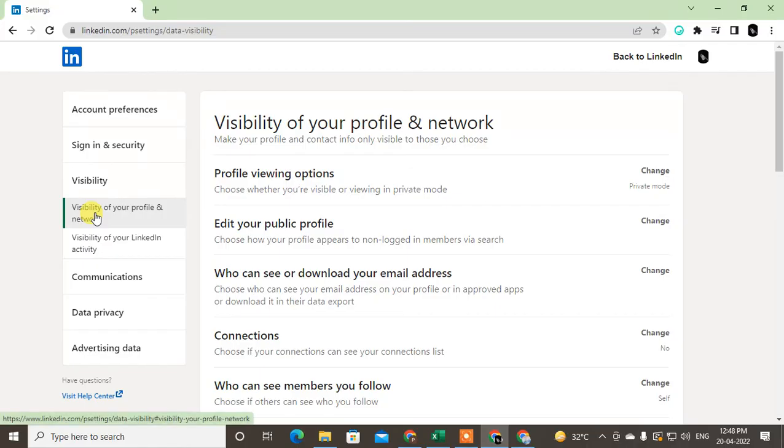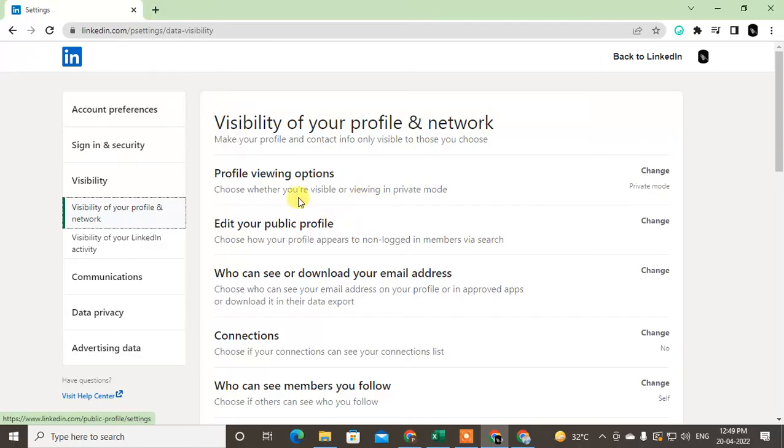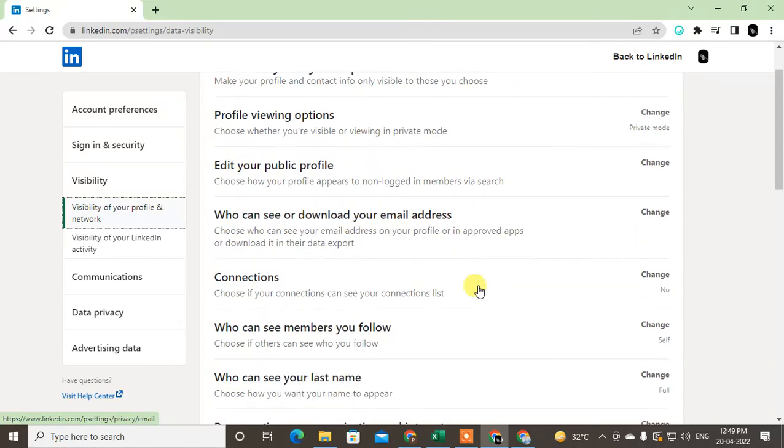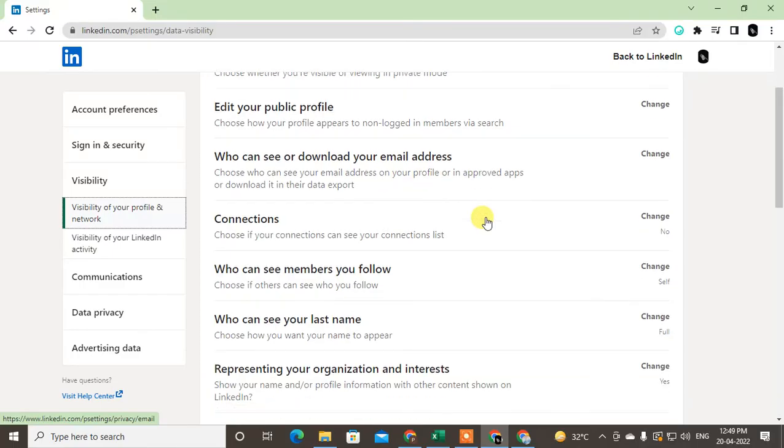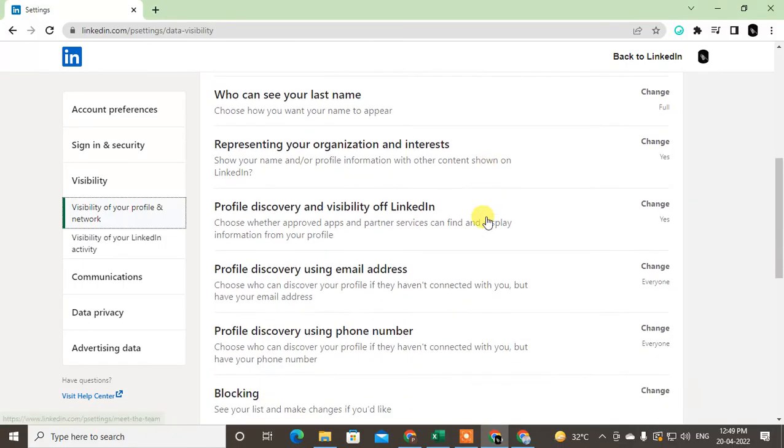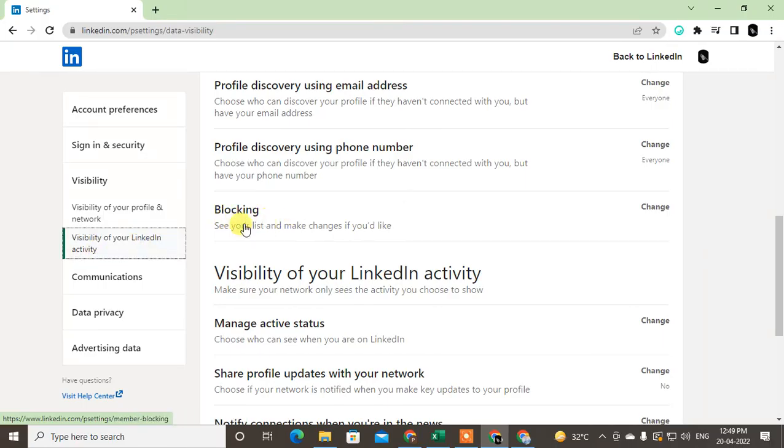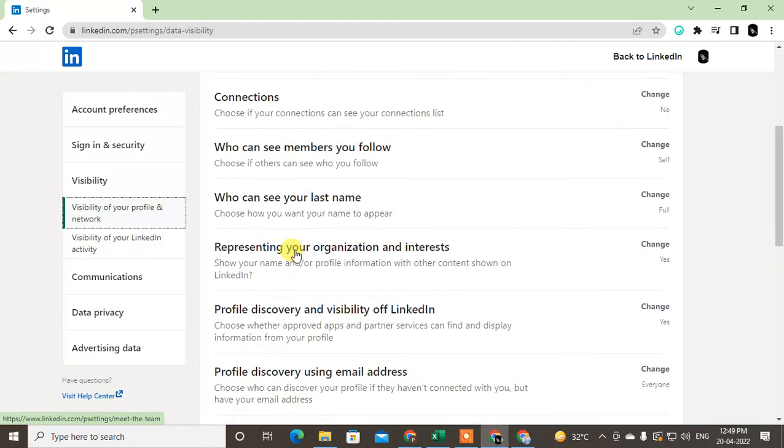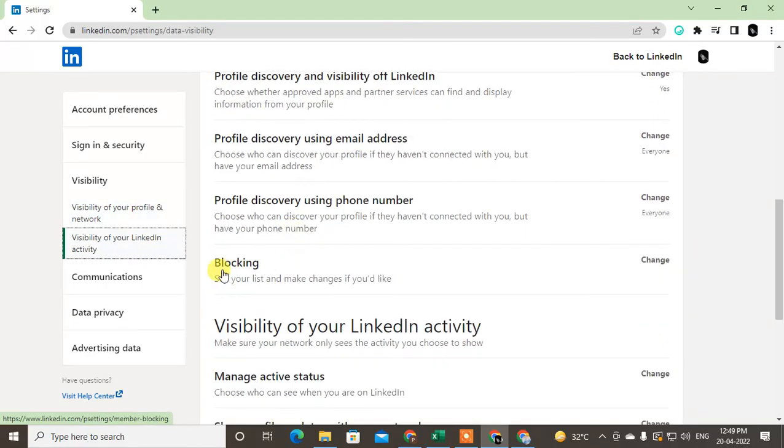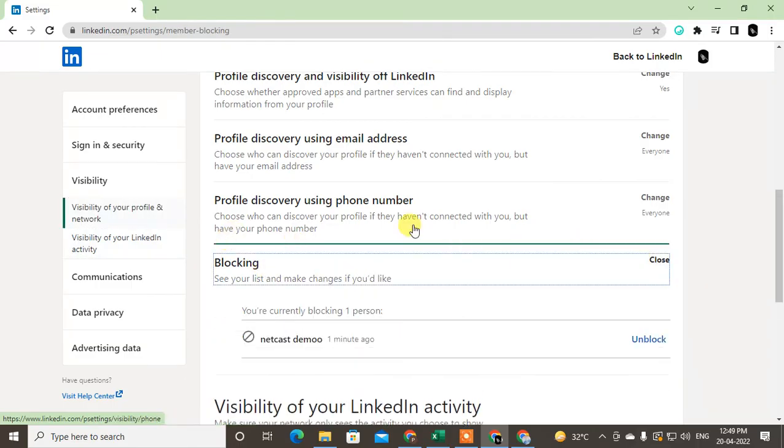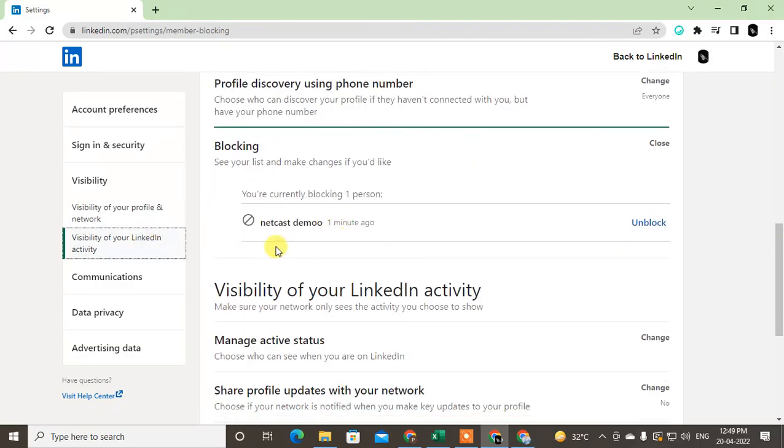Under this option, you will see different kinds of settings like profile viewing options, edit your profile, download your email ID, and so on. We are looking for the unblock option, so just scroll down. You can see the second option at the bottom called Blocking. Just click on it, and here you can see the list of persons or companies that you have blocked.